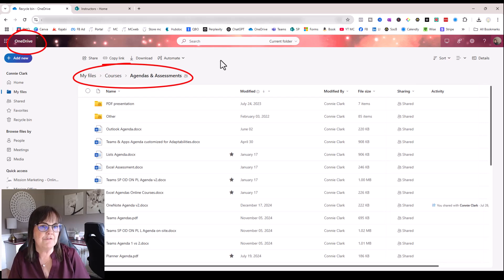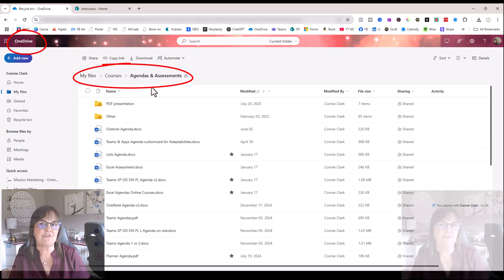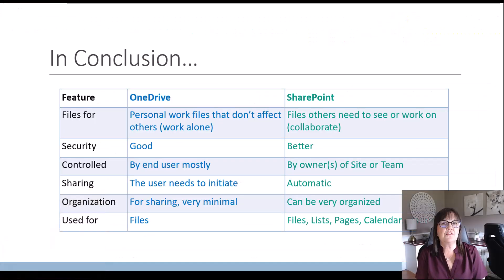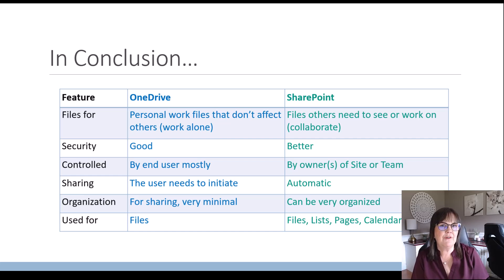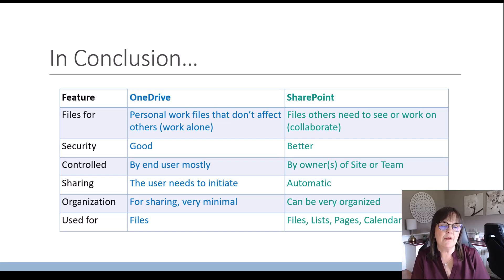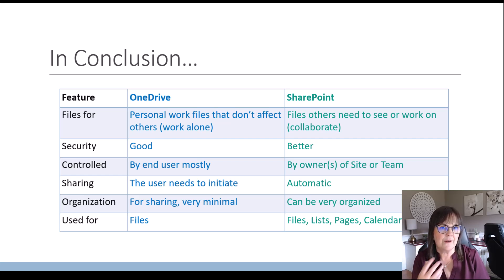And there's no pinning files to the top of the area within my OneDrive. So you should see from this comparison that we've done that OneDrive has its place with any files that you have that are for your own purposes that you don't need to share or let others see.